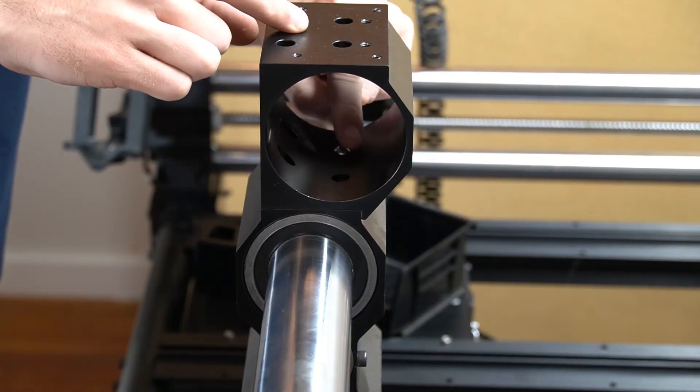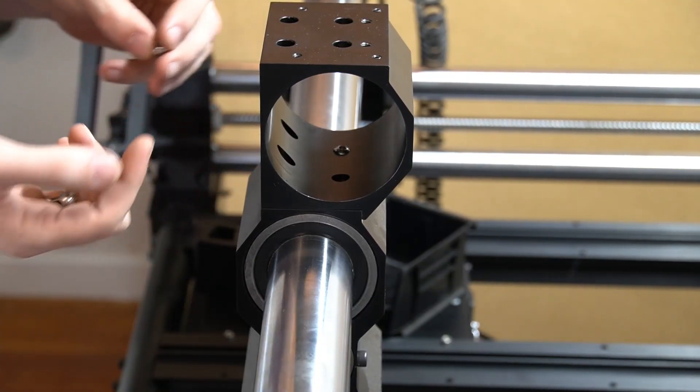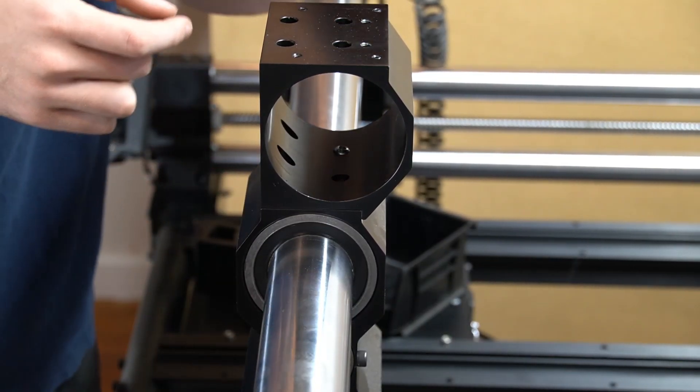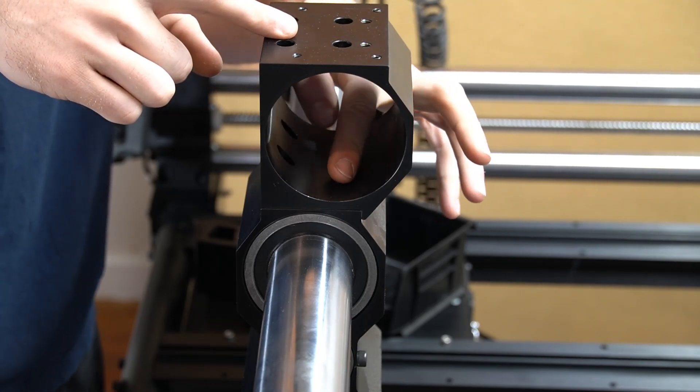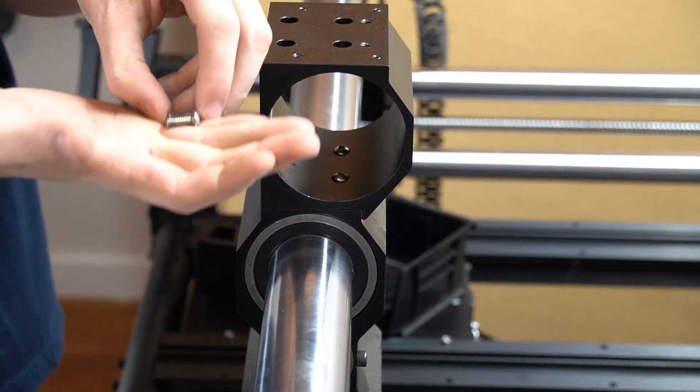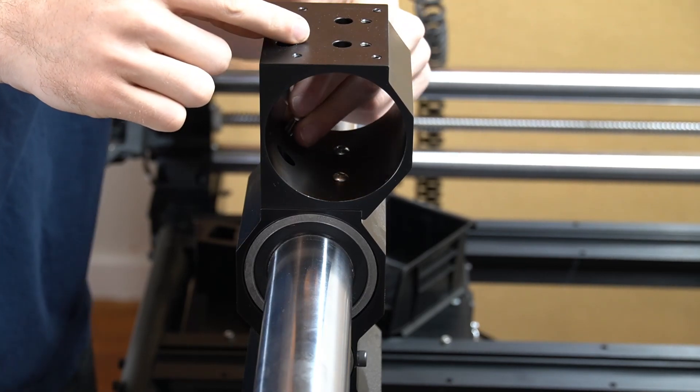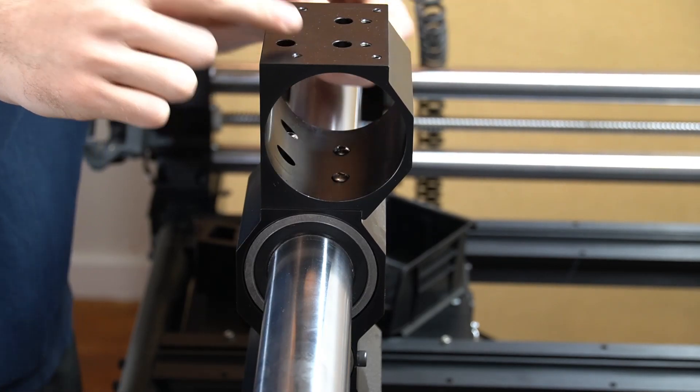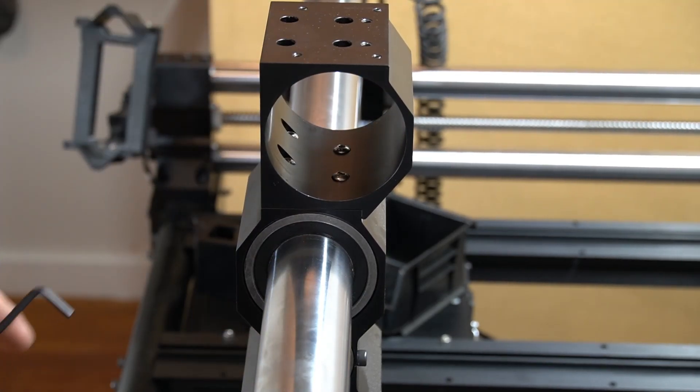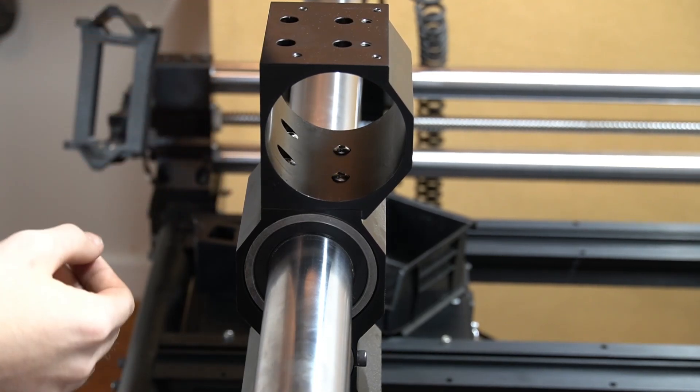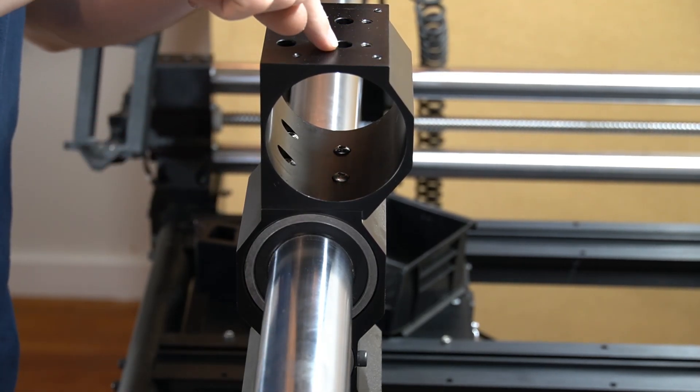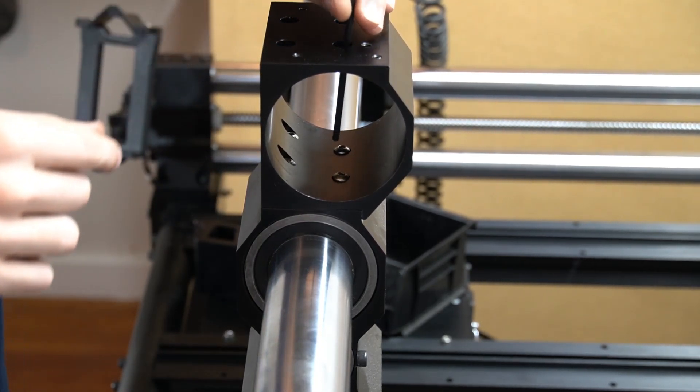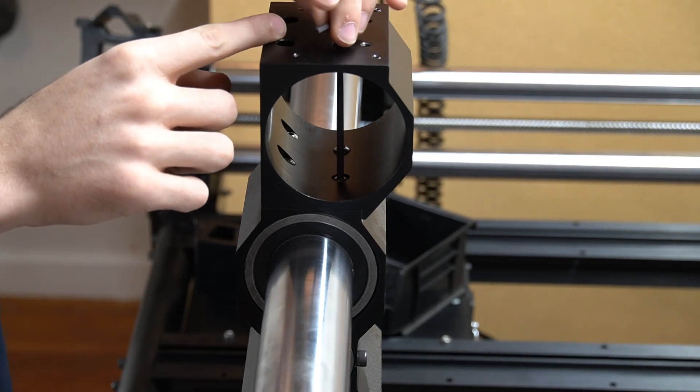Now we can go ahead and place our bolts in the right positions. Shorter ones at the back and the longer ones at the front. We can now use our 4 millimeter hex key going through the top of the gantry and secure.